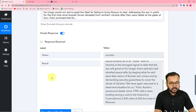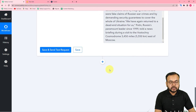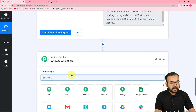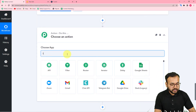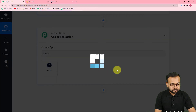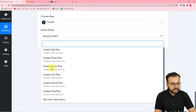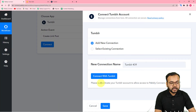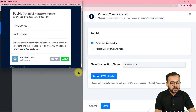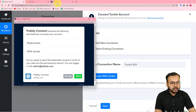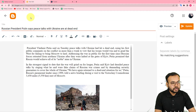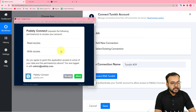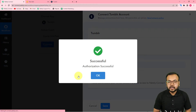Now I want to share this blog's content and link to Tumblr. Click on the plus icon to add another action step and search for Tumblr. In the action event, select 'Create Link Post'. Click on 'Connect', select 'Add New Connection', and click 'Connect with Tumblr'. It will bring you to the login window. Grant the required permissions to Pably Connect by clicking 'Allow' and you will be connected with Tumblr.